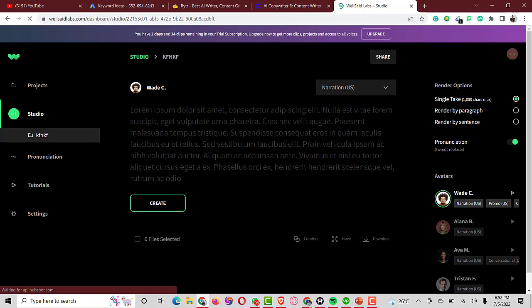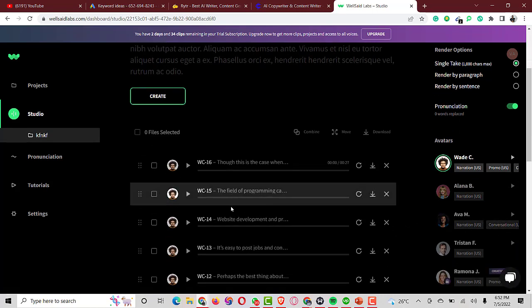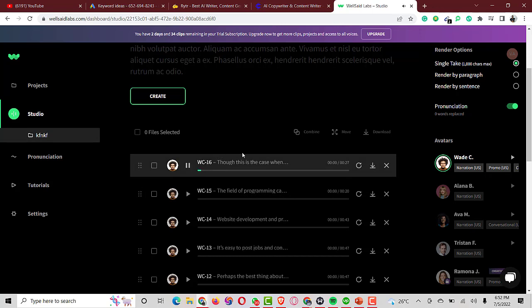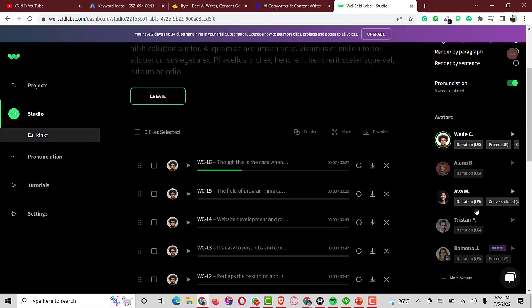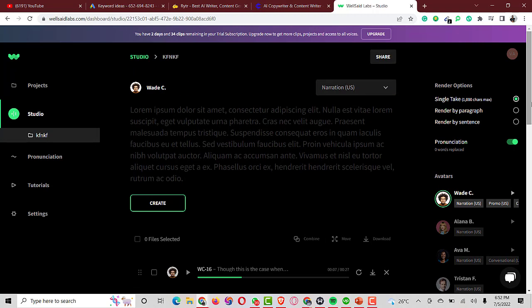I've already created some voiceovers on it. Here's a sample: 'Though this is the case when you hire developers of any kind, it's a bit more complicated with Python considering the sheer number of web frameworks.' There are different avatars to choose from — female and male. I don't recommend the Google text-to-speech alternative because it can get your video flagged immediately after publishing. WellSaid Labs is the one I recommend — use the free version first, then upgrade to premium when needed.